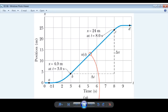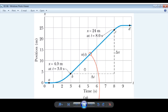From zero to one second, the position of the elevator is not changing, so the elevator is stationary. Then from one to three seconds, the elevator starts to move up the shaft. From three to eight seconds it's still moving up the shaft, and from eight to nine seconds it's moving up the shaft still. From nine seconds onward, it is stationary again.